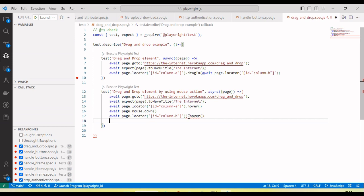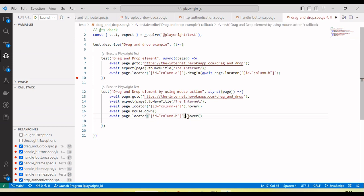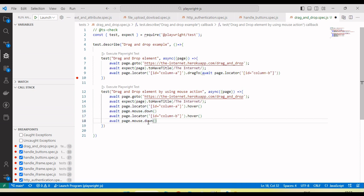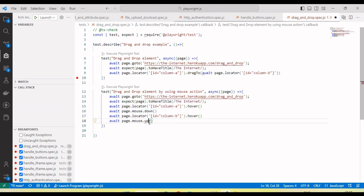After the mouse over on the second element, I will release the mouse. Mouse up.